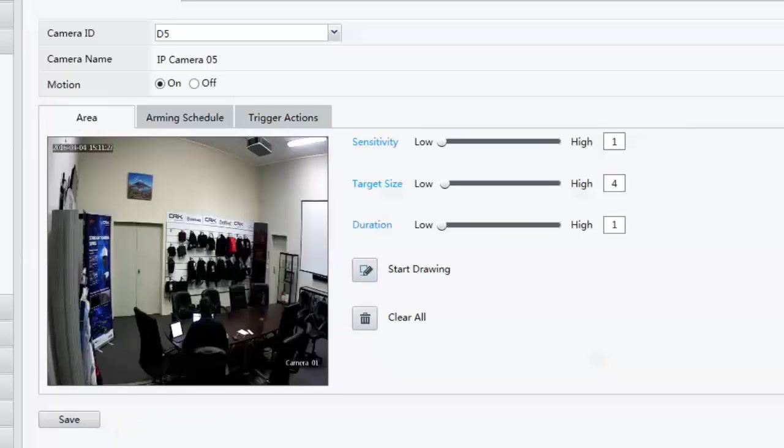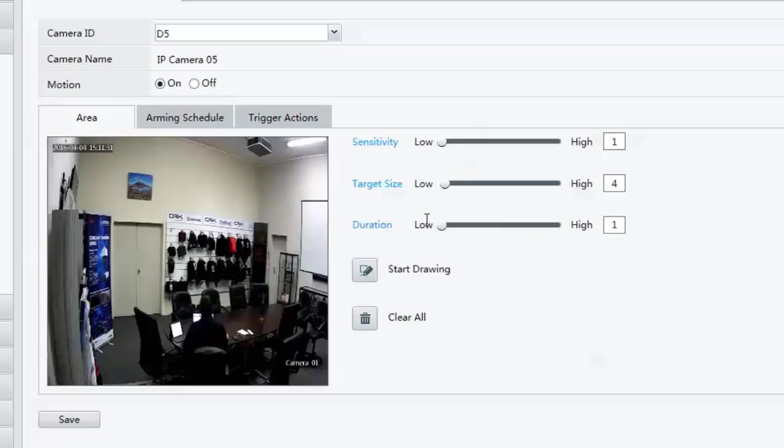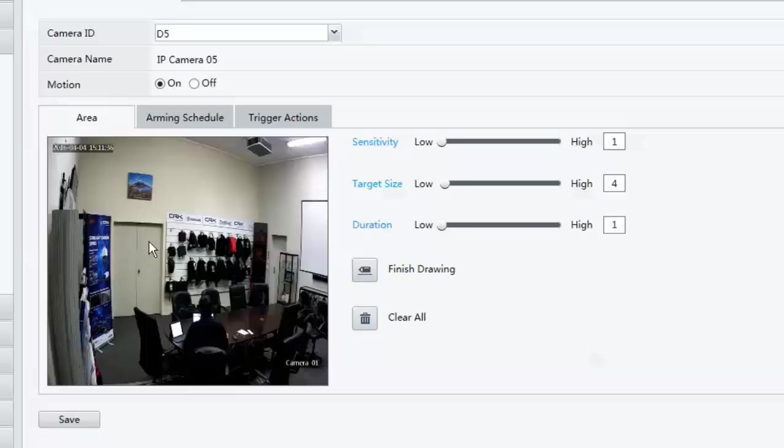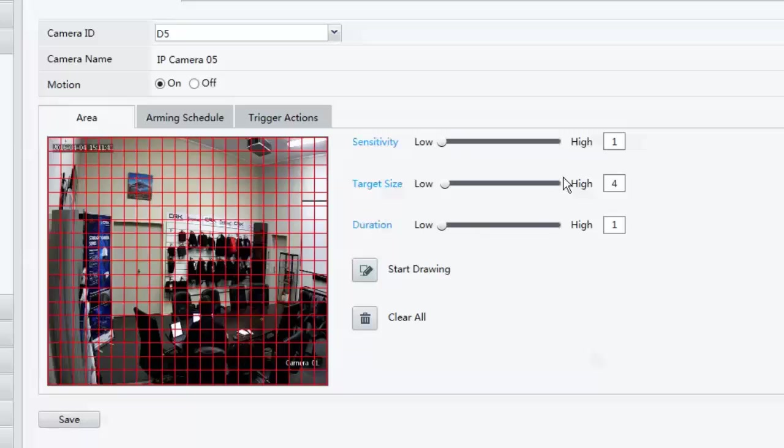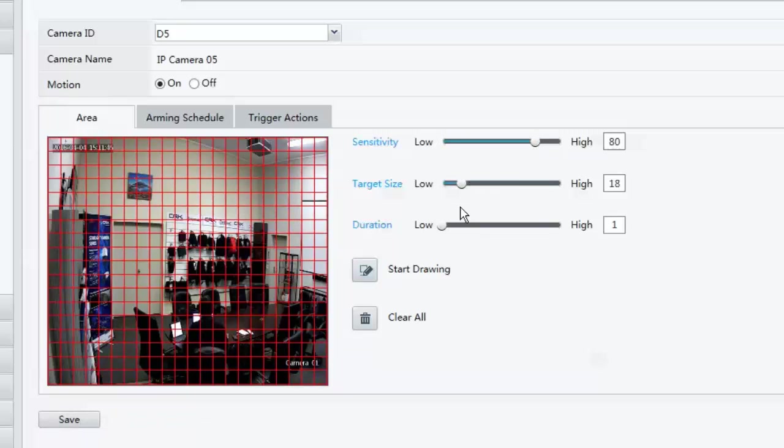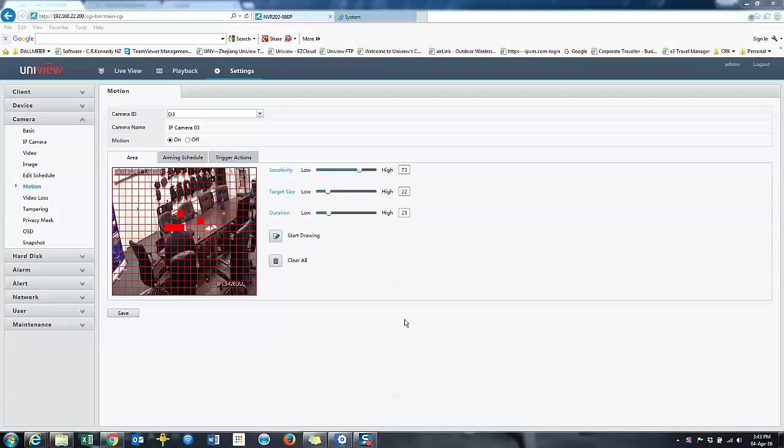Next thing I need to do is just check the motion. Again, I can see I've got no motion set up here and all these settings are incorrect as well. So I'll want to change those. So I'll draw my grid such as that. Click on save. I'll set my sensitivity up, my target size and my duration. That covers how to set up motion on your cameras.